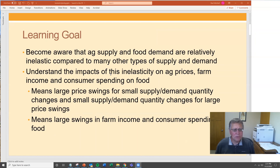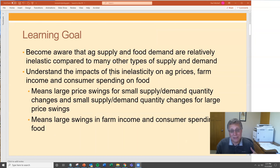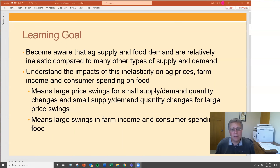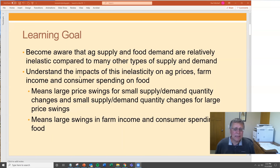What it really boils down to is large price swings for small quantity changes, and small changes in quantity when you have large price swings. What that leads to next is large swings in farm income and consumer spending.